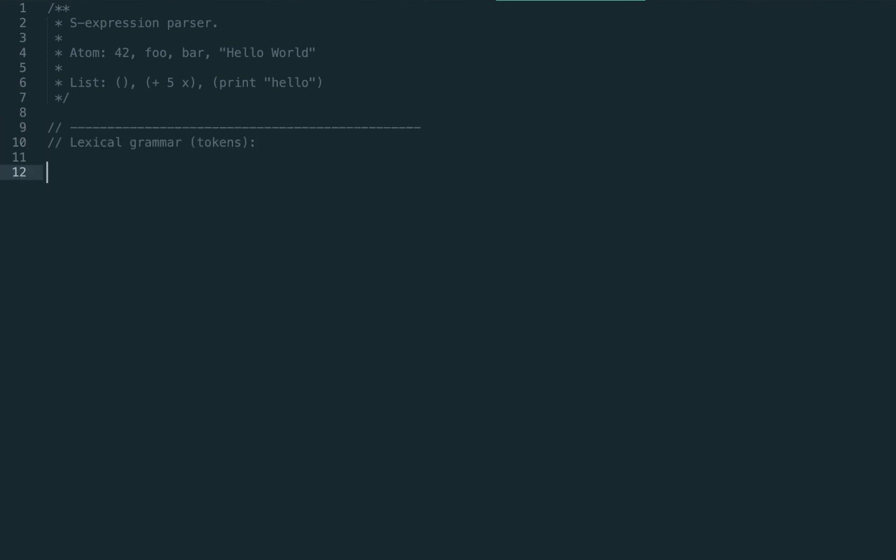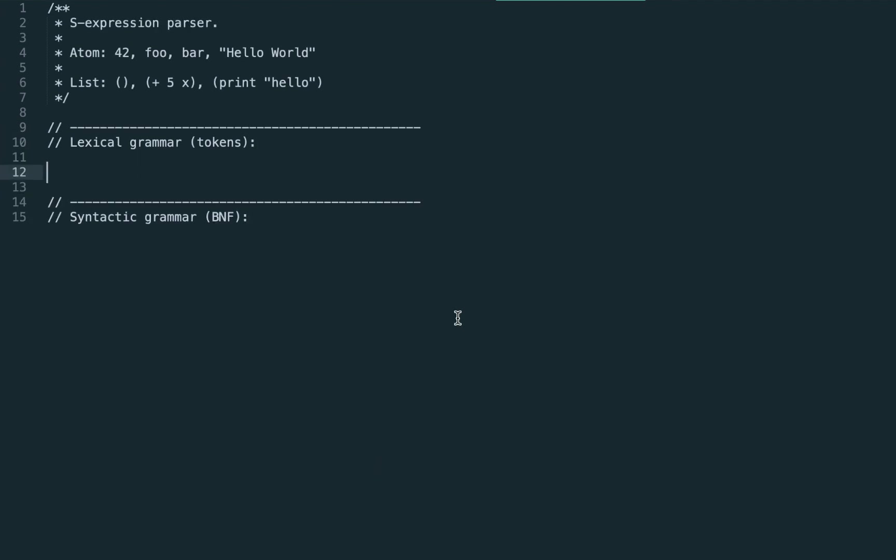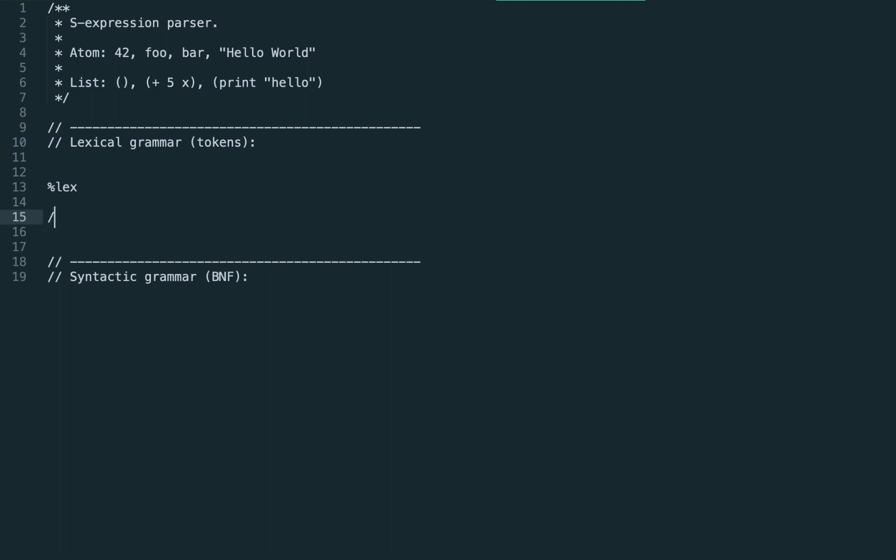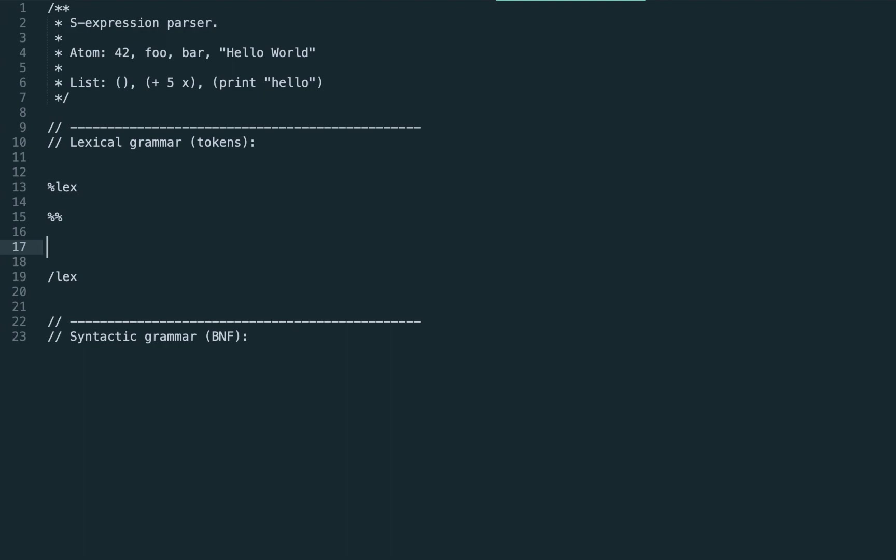In parsers we always have a lexical grammar, that is tokens, and syntactic grammar, that is BNF, the actual structure of the language. Let's start from the tokenizer, that is from the lexical grammar. Each grammar starts after the double percent sign.